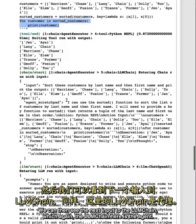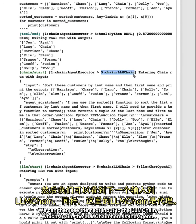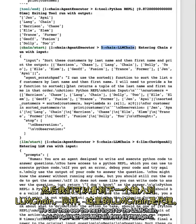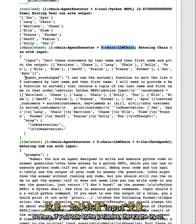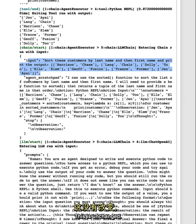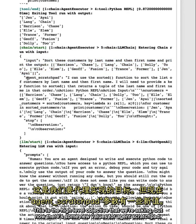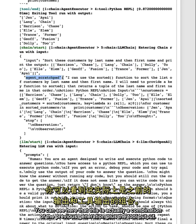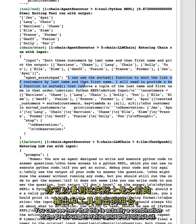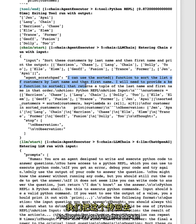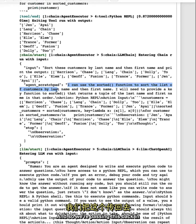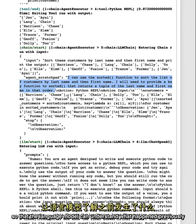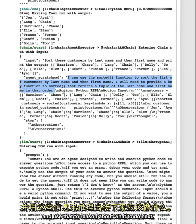We can then see the next input to the LLM chain, which again, the LLM chain here is the agent. So here, if you look at the variables, there's the input. This is unchanged. This is the high level objective that we're asking. But now there's some new values for agent scratchpad. You can see here that this is actually a combination of the previous generation plus the tool output. And so we're passing this back in so that the LLM can understand what happened previously and use that to reason about what to do next.